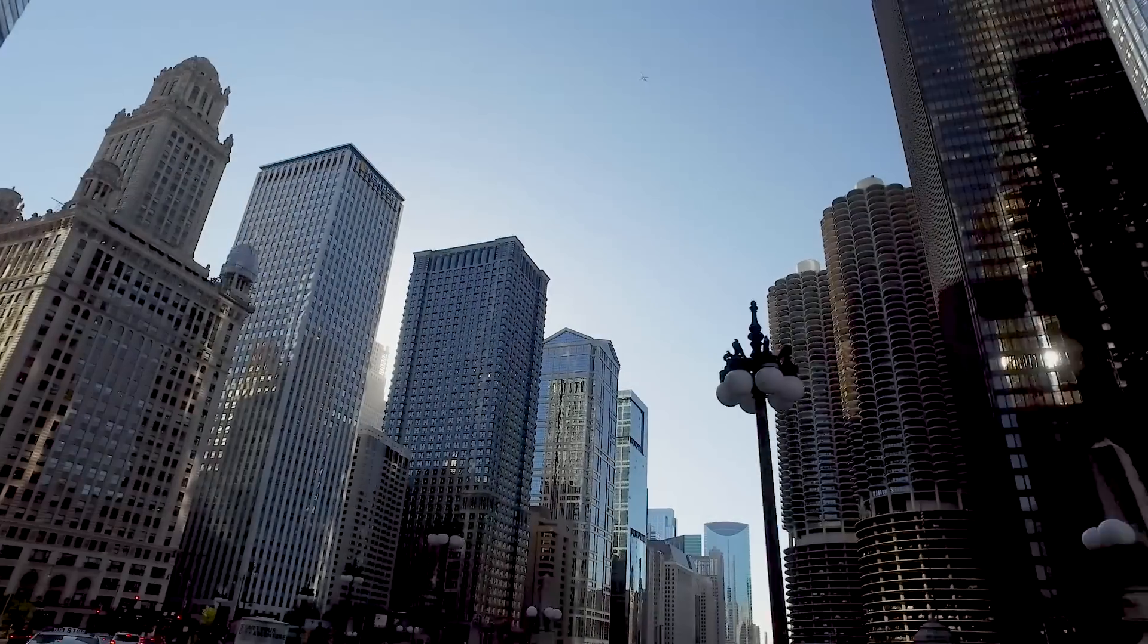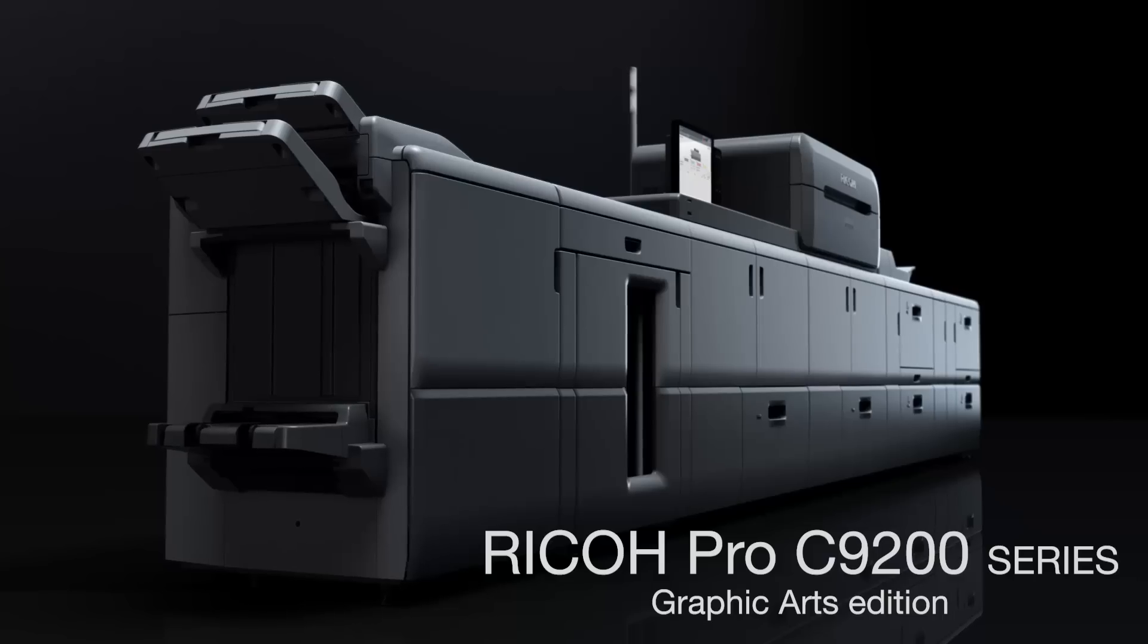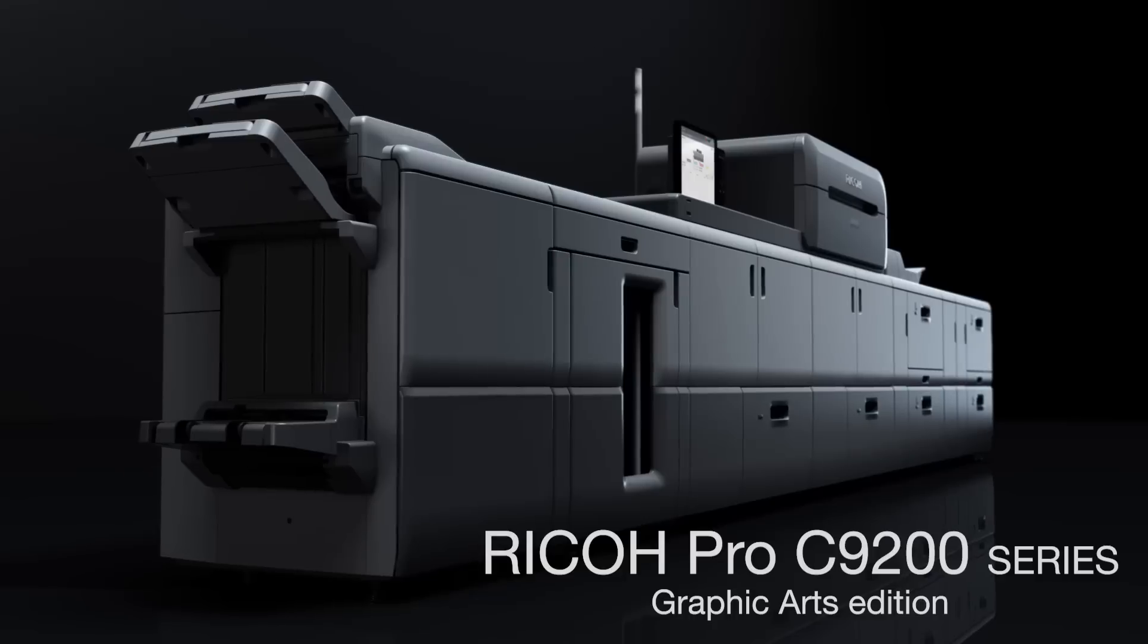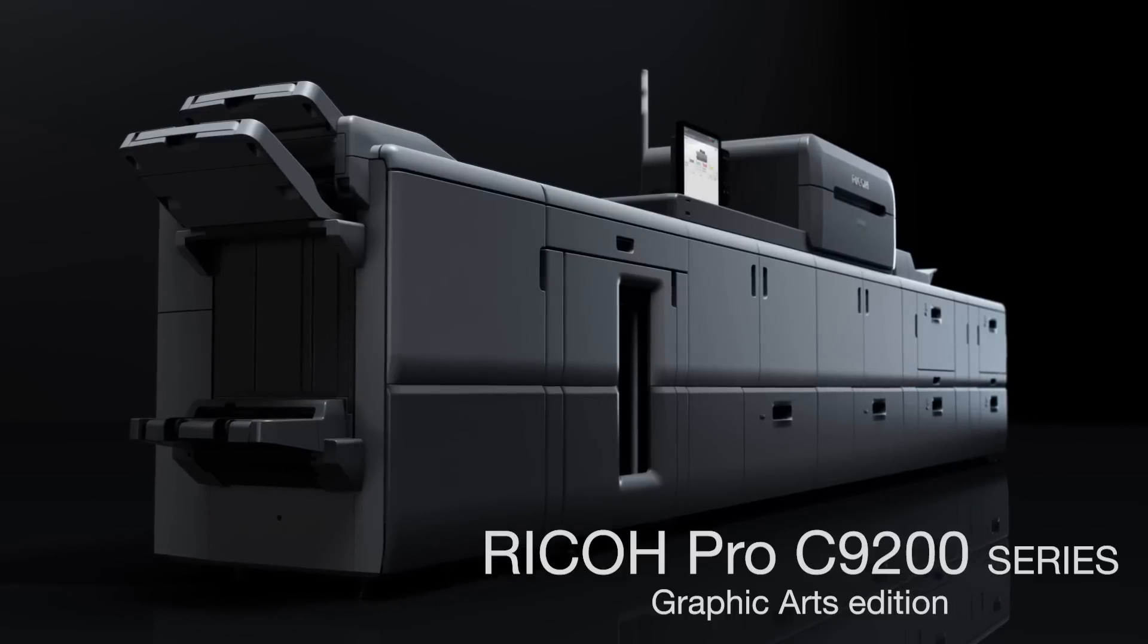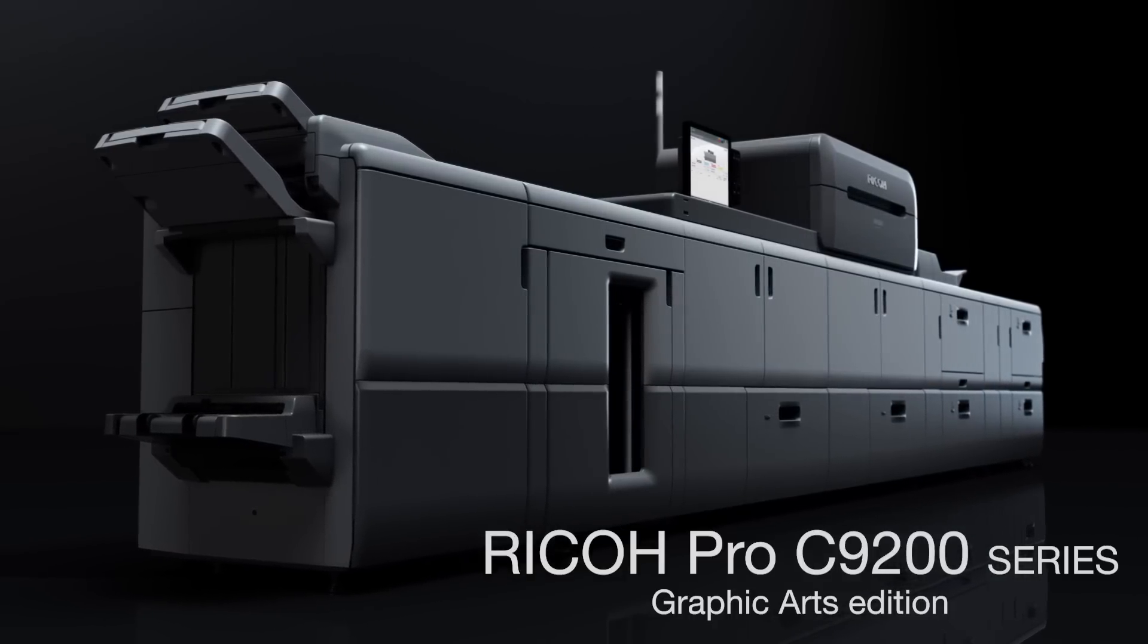The Ricoh Pro C9200 series is a digital printer specifically designed to maximize production and performance.